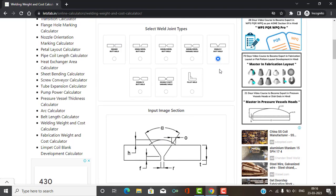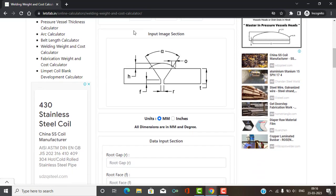I will take single butt weld and scroll down to the Input Image section. The image corresponds to the joint type you have selected. It shows the input notation, such as A or F, so you can understand the input data and enter it correctly. If you provide the input correctly, the result will be accurate. Study the image, understand the notation, and use it to configure your welding joint correctly.